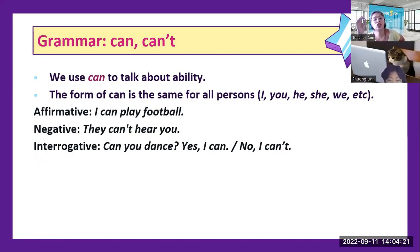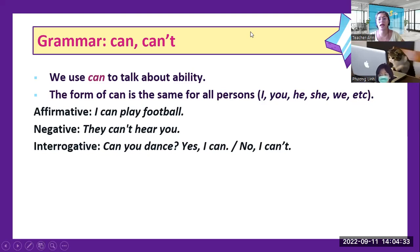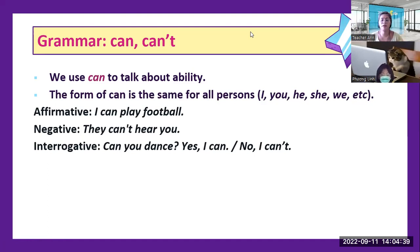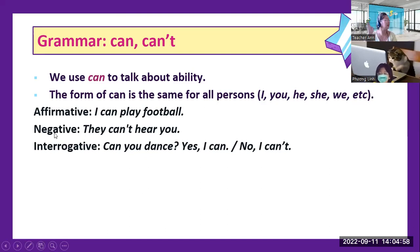Unlike do and does — do is plural and does is singular — for can and can't you can use them for both plural and singular. For affirmative: I can play football — it means you have the ability to play football. For negative: They can't hear you — it means nobody can hear you.